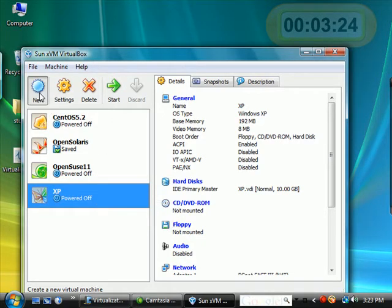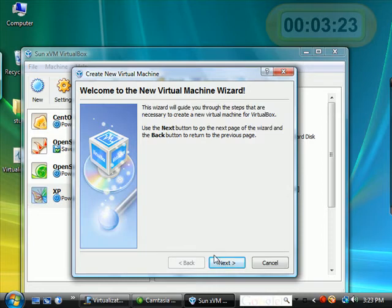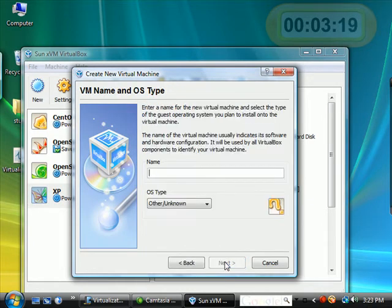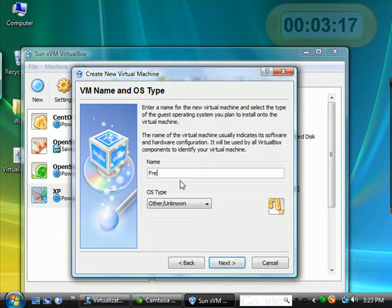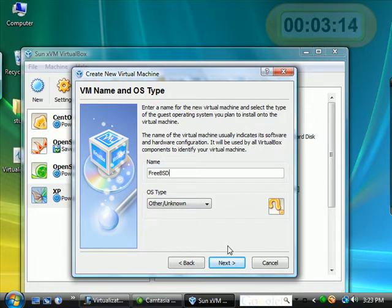If I wanted to do another one, I come over here. Let's say we wanted to create a Unix machine. FreeBSD is a popular Unix.